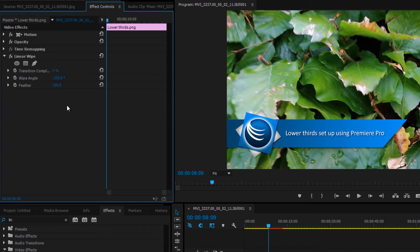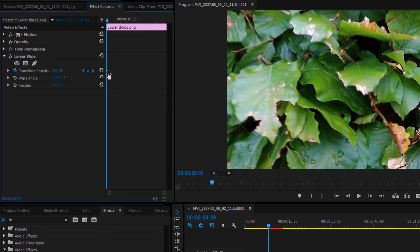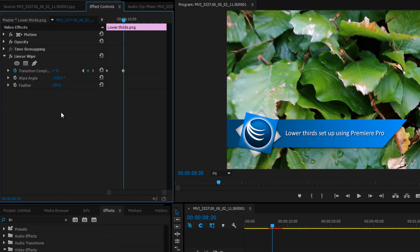Click the stopwatch icon next to transition completion to enable keyframes and set the transition completion to 100. Now move along and set the transition to 0.